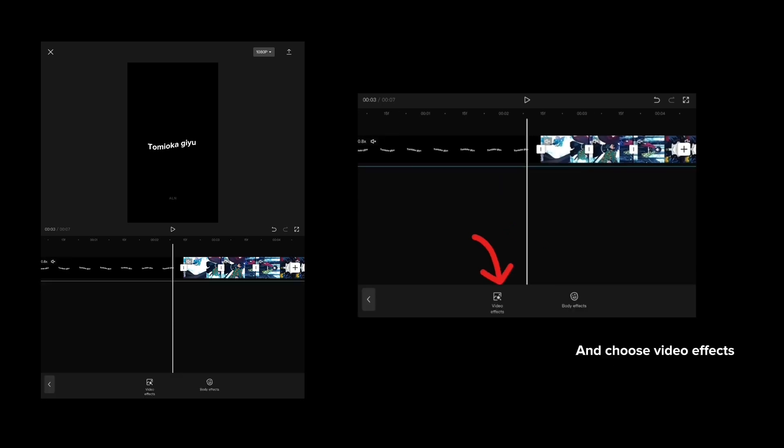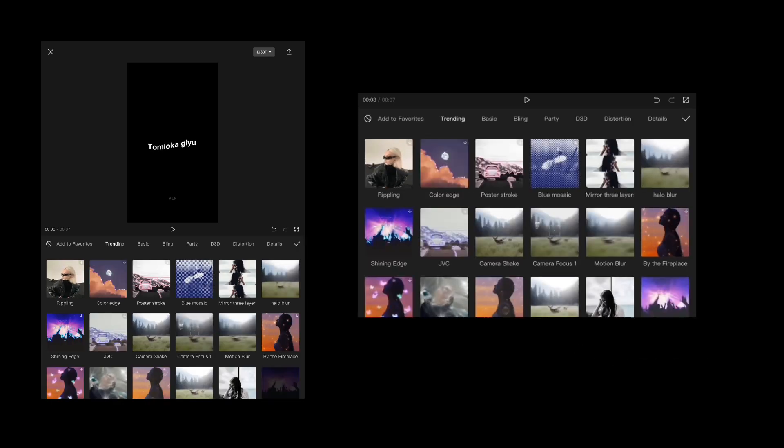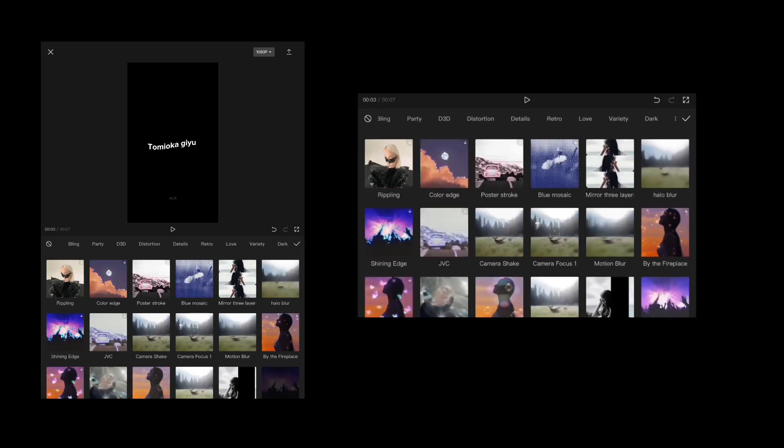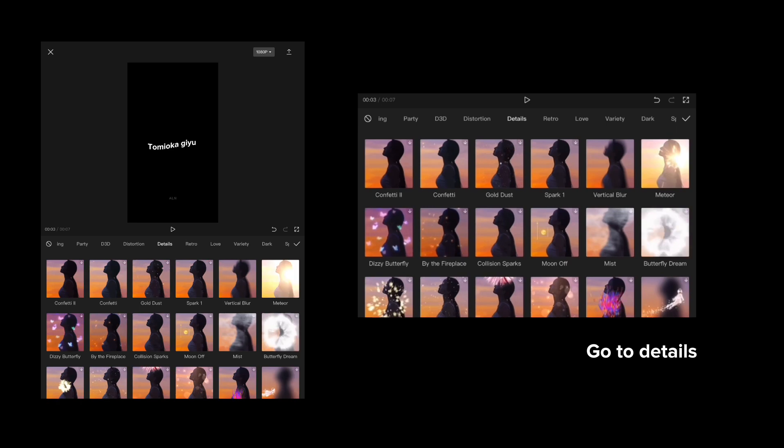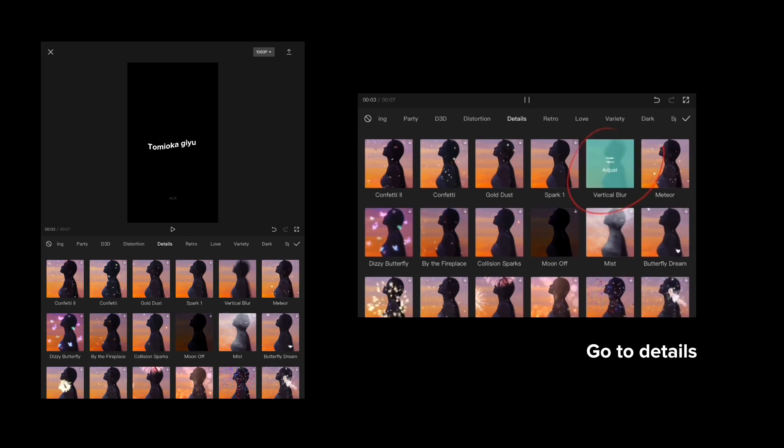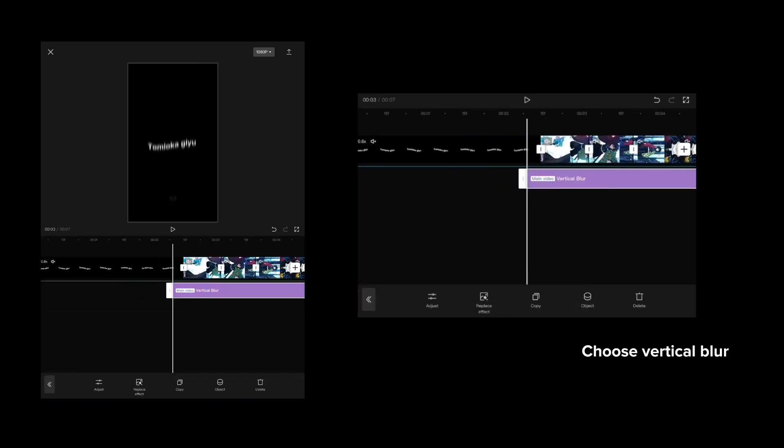Go to Effects and choose Video Effects. Go to Details and choose Vertical Blur.